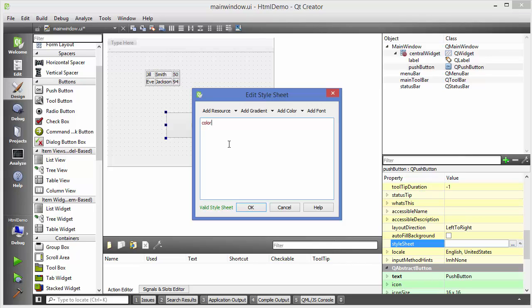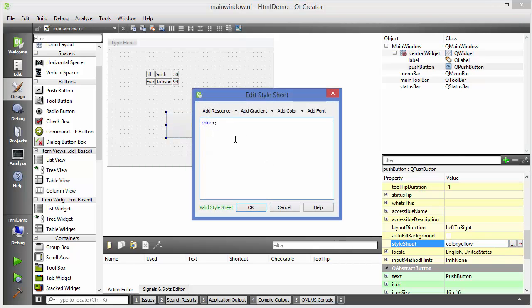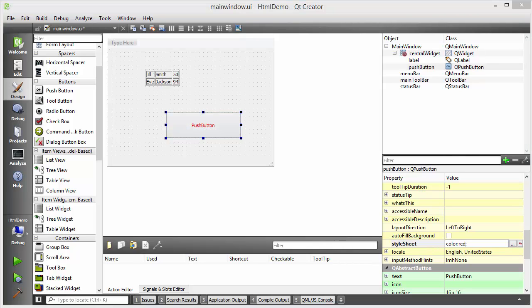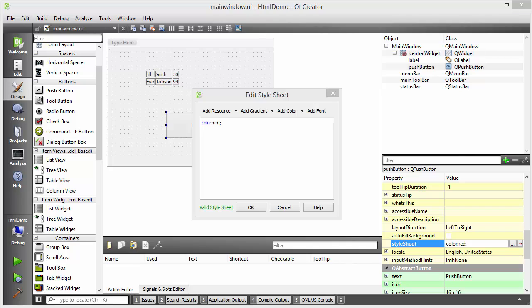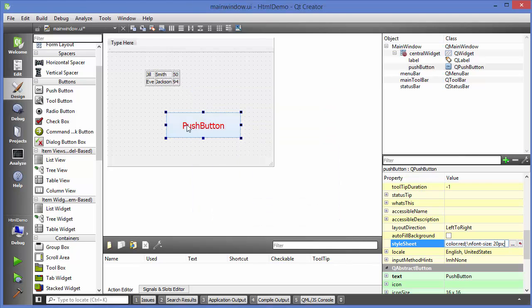Write 'color: yellow;' and click OK — the font of the push button becomes yellow. Let's change it to red so we can see it better: write 'color: red;' and click OK, and it becomes red. There are more style sheet properties, for example font-size. Write 'font-size: 20px;' and click OK, and this font size becomes 20px.